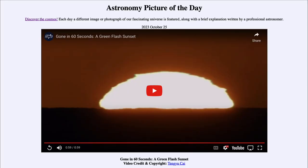Greetings and welcome to the introduction to astronomy. One of the things I like to do in each of my introductory astronomy classes is to begin with the astronomy picture of the day from the NASA website — that is apod.nasa.gov/apod — and today's picture for October 25th, 2023 is titled 'Gone in 60 Seconds: A Green Flash Sunset.'